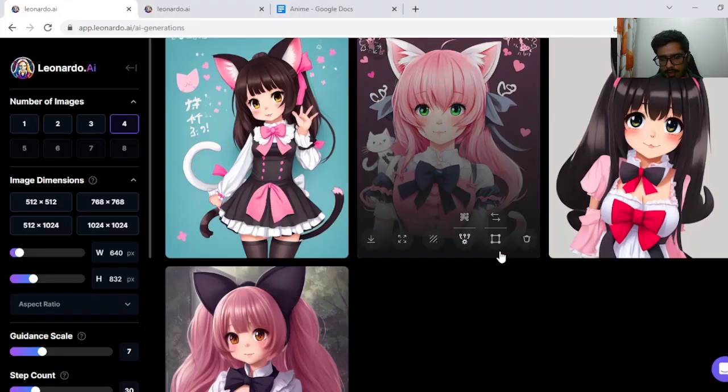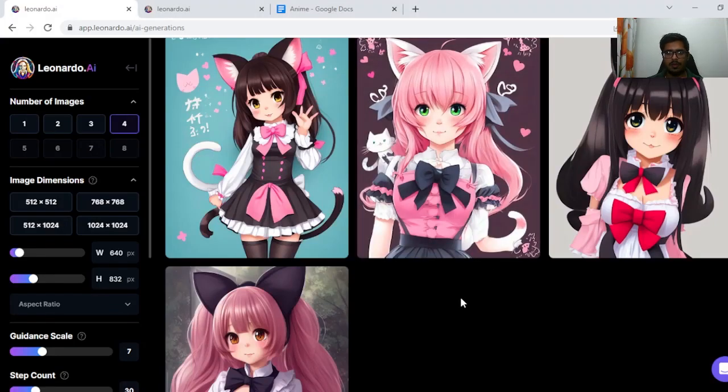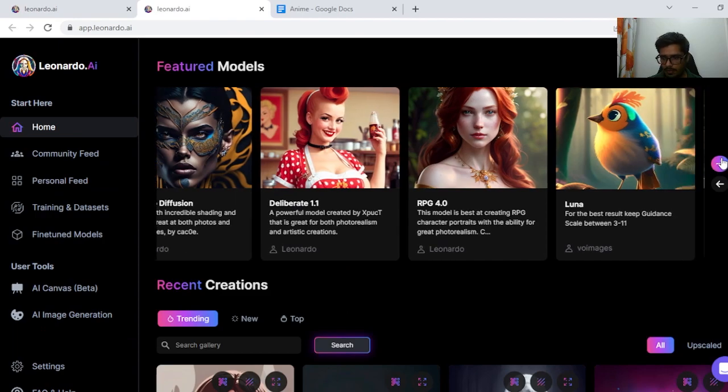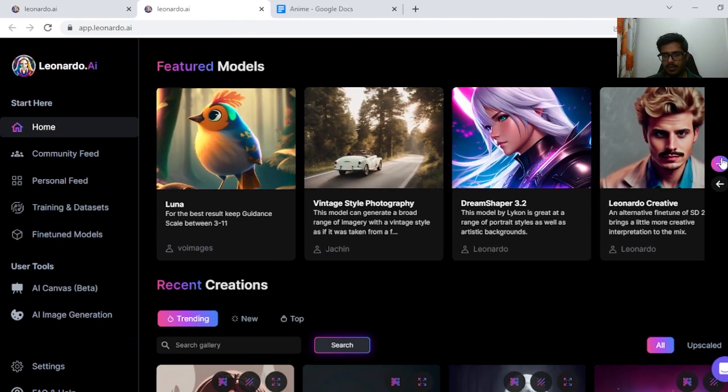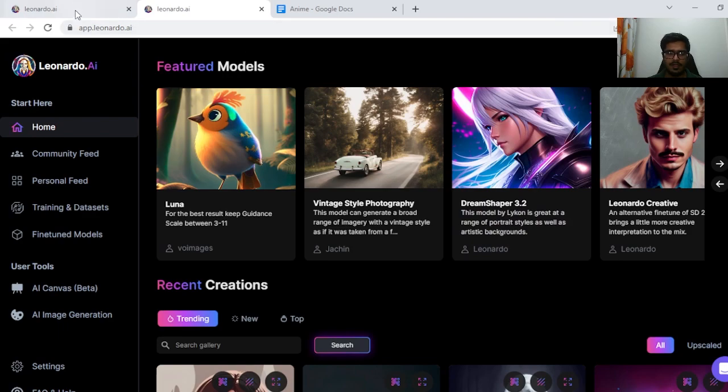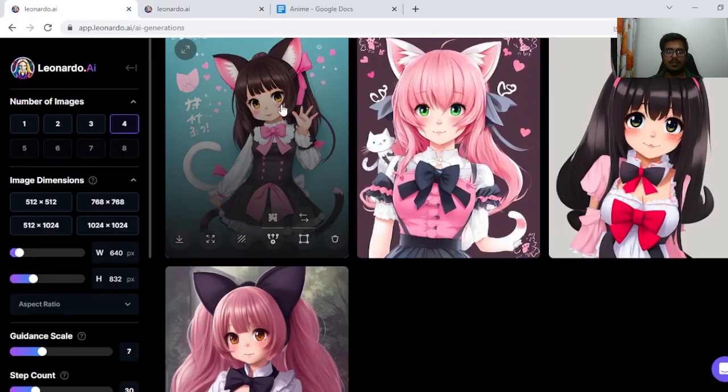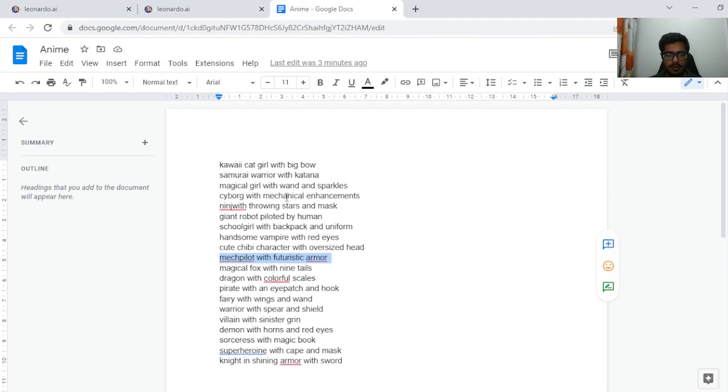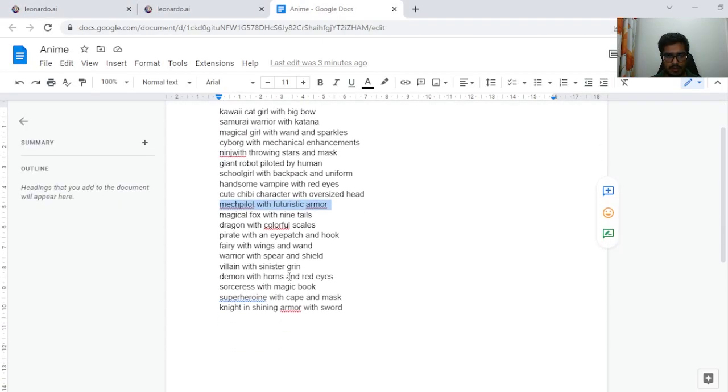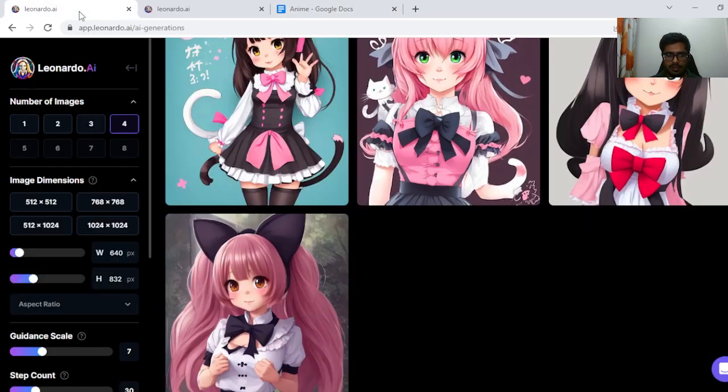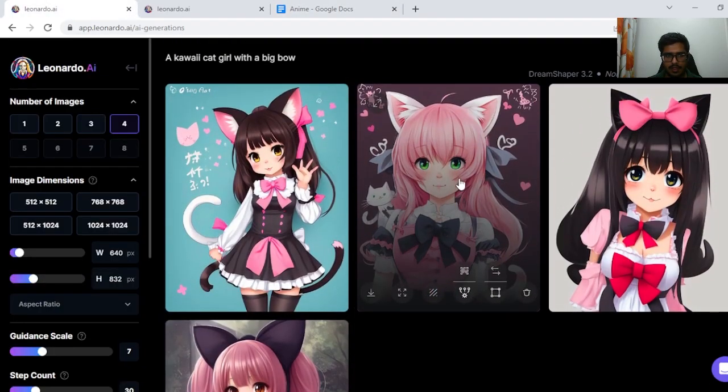Hey guys, welcome to this channel. In this video we're going to be looking at Leonardo AI's Dream Shaper model that seems to be good at generating anime characters, and we'll see this across 20 prompts. These are the 20 prompts I'm going to run the model through and show you the kind of output that this model generates.